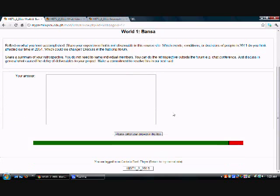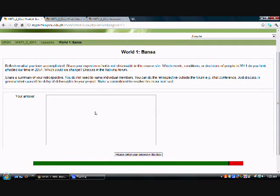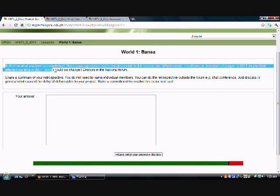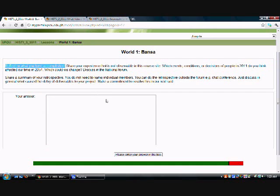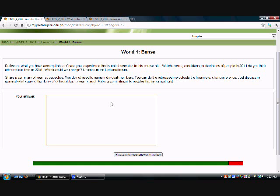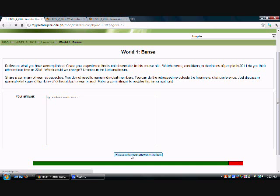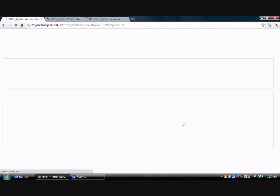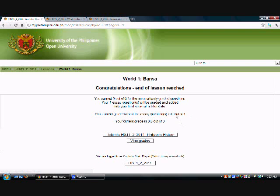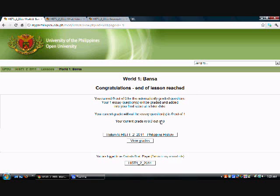So at the end of Mission 3, there is a text box, and it says reflect on what you have accomplished. This is what you need in order to complete World 1. So let's say I will just put here a dummy set of text, my reflection. So I click on please enter your answer in the box, and then it says congratulations, end of lesson reached. So this means that you can now access. Now, ignore the grade. That is not important.